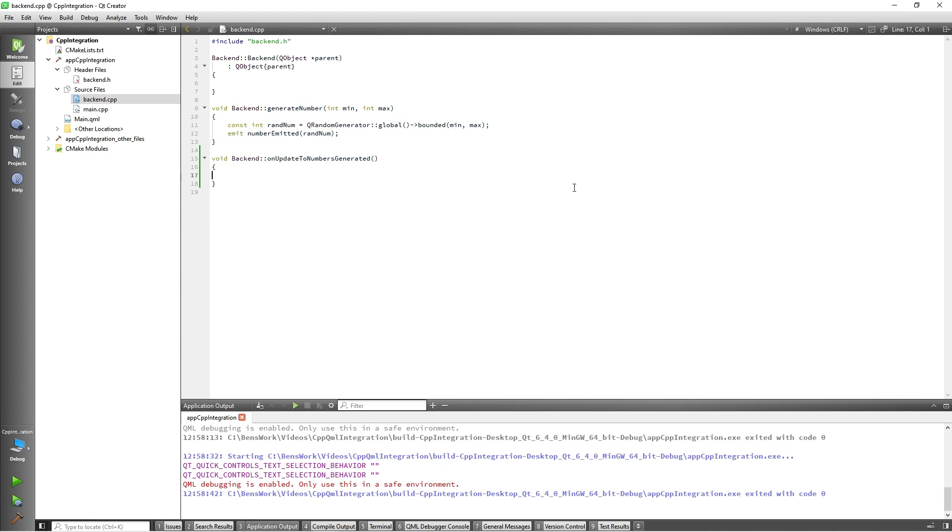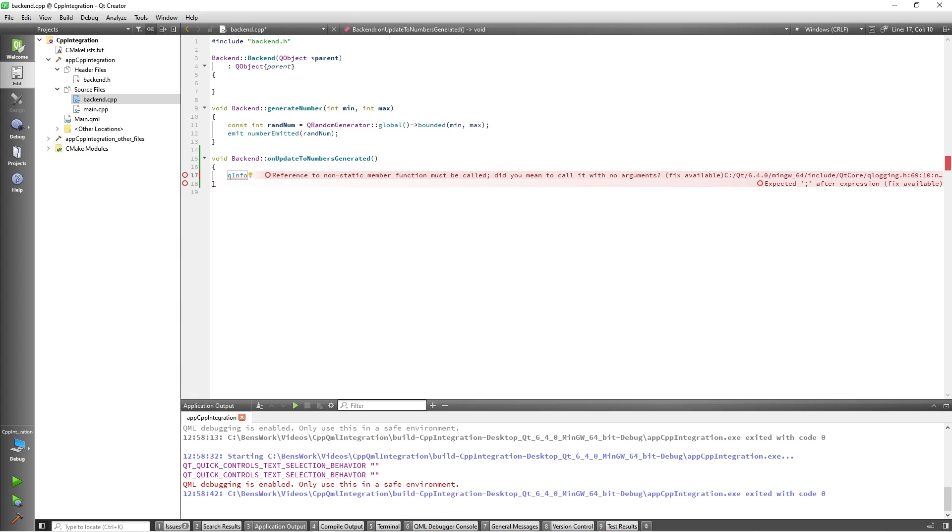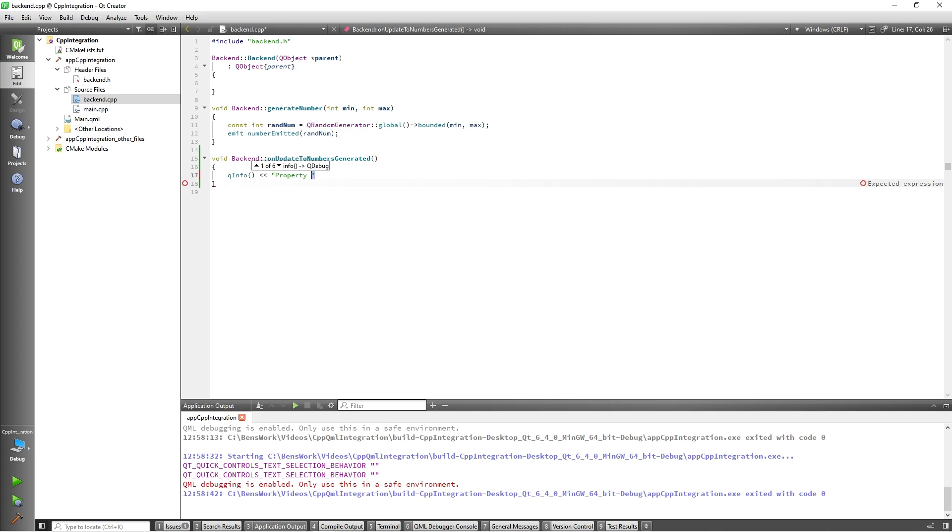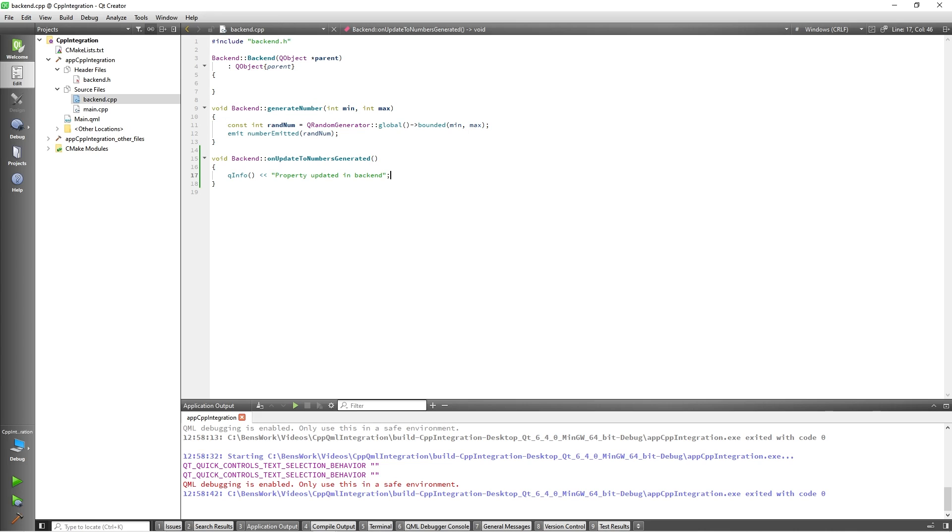I will keep it simple here and just print out a message to inform the user that the property has successfully been updated. So, I'll add qInfo property updated in backend. Finally, I just need to add one thing to the constructor.